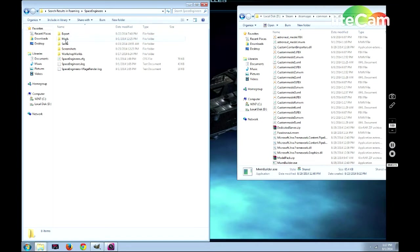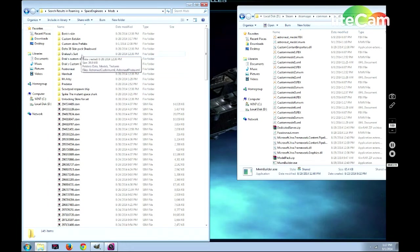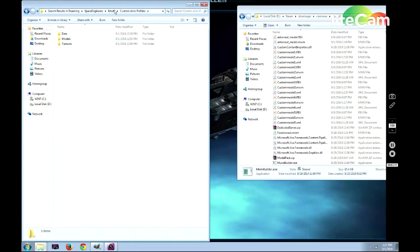After you've got it brought up here, you need to go to your Mods folder. Then you create the folder that's going to be your mod. I've already created one called Custom Skin Prefabs, so we're going to work in that one.